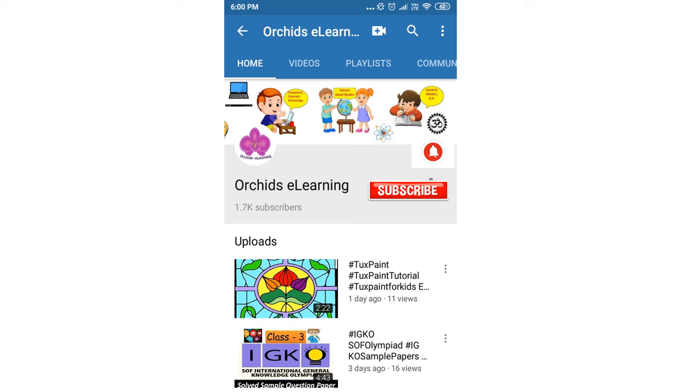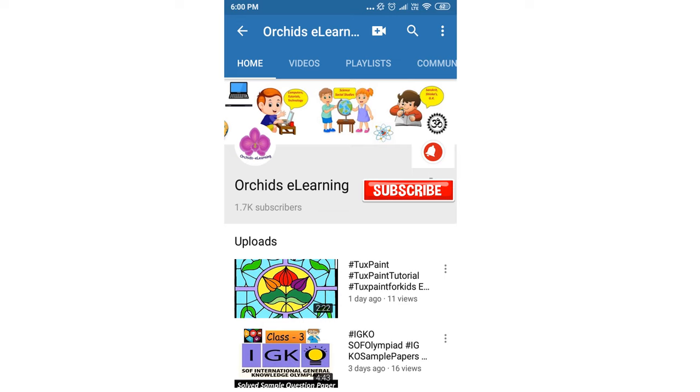Thank you for watching. Please like and subscribe to the channel, and do not forget to hit the bell icon to stay updated.